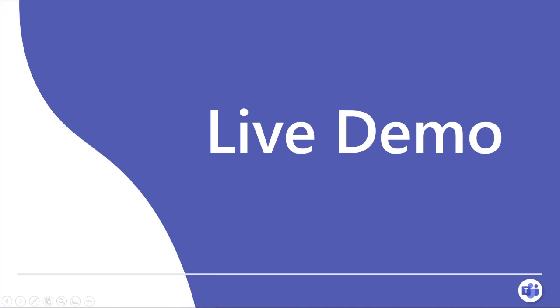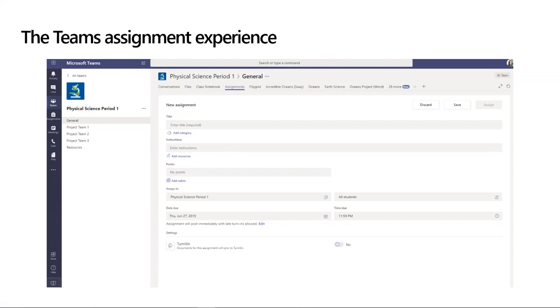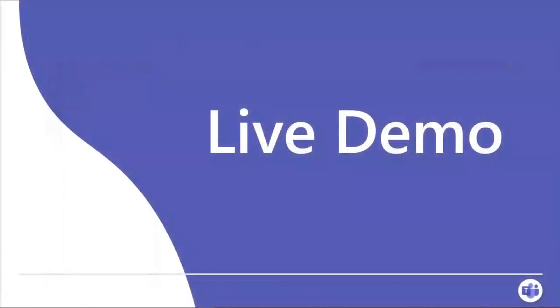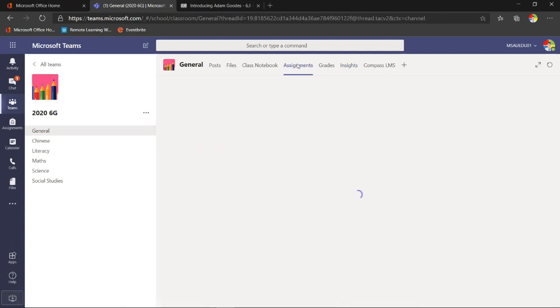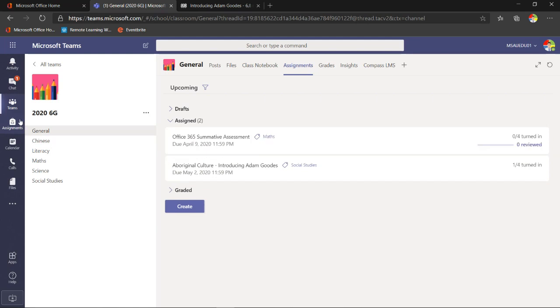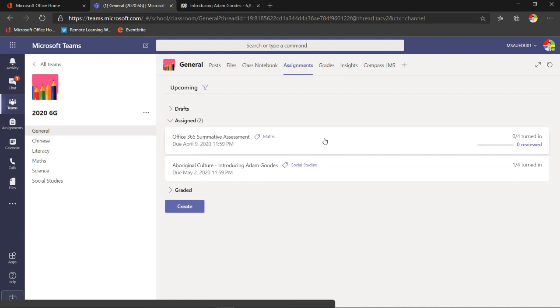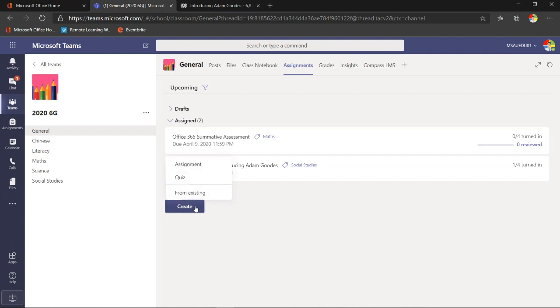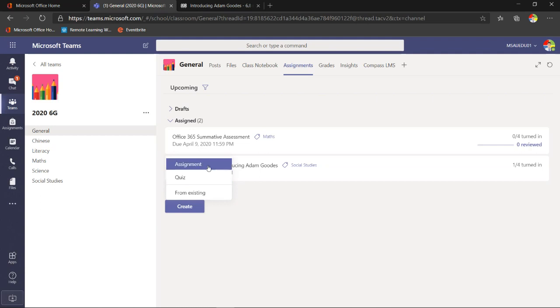Now I want to talk about the assignments feature, which is one of the really key features that makes Teams amazing. When we create an assignment we come to the Assignments tab in the general channel. There are two kinds of assignments: a quiz using Microsoft Forms — we'll have a separate Forms workshop — or a generic assignment using other tools. There are already two assignments set up here to show you as an example.